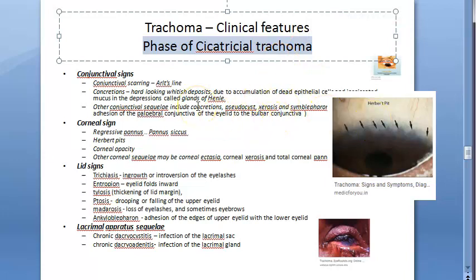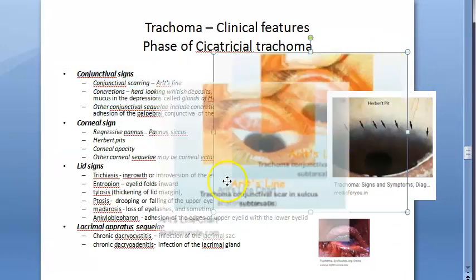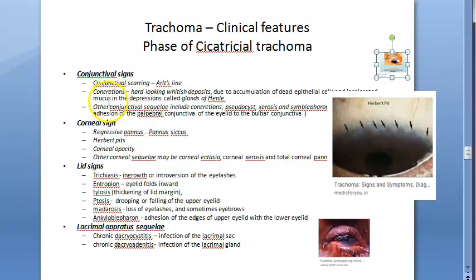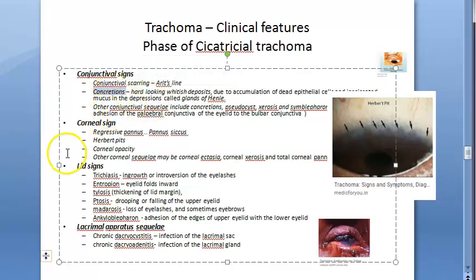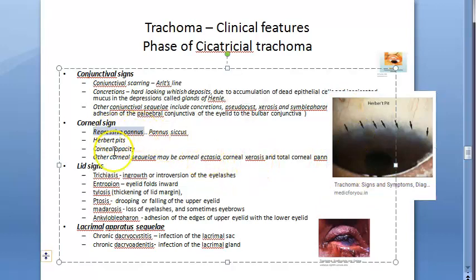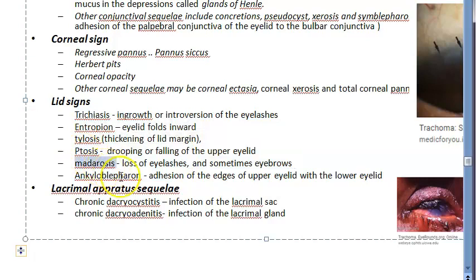In cicatricial trachoma, the conjunctiva shows Arlt's line and concretions. Corneal signs include Herbert's pits, regressive pannus, and corneal opacity. Lid signs include trichiasis, entropion, tylosis, ptosis, madarosis, and ankyloblepharon.